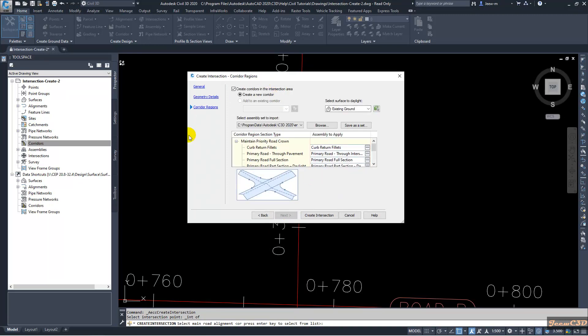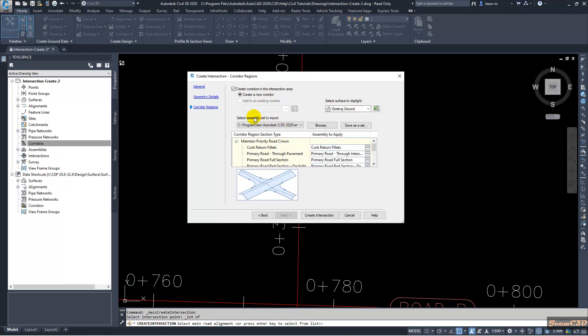Here it will give us the chance to create the corridor. Currently we don't have any corridor, so you can't add this corridor to existing corridor. So definitely we have to create the new corridor. For the daylight we will be using the existing ground. Then here you have to select the sub assembly set for import. In this section we are using the sub assembly set as Orthodox Matrix Sub Assembly Set.